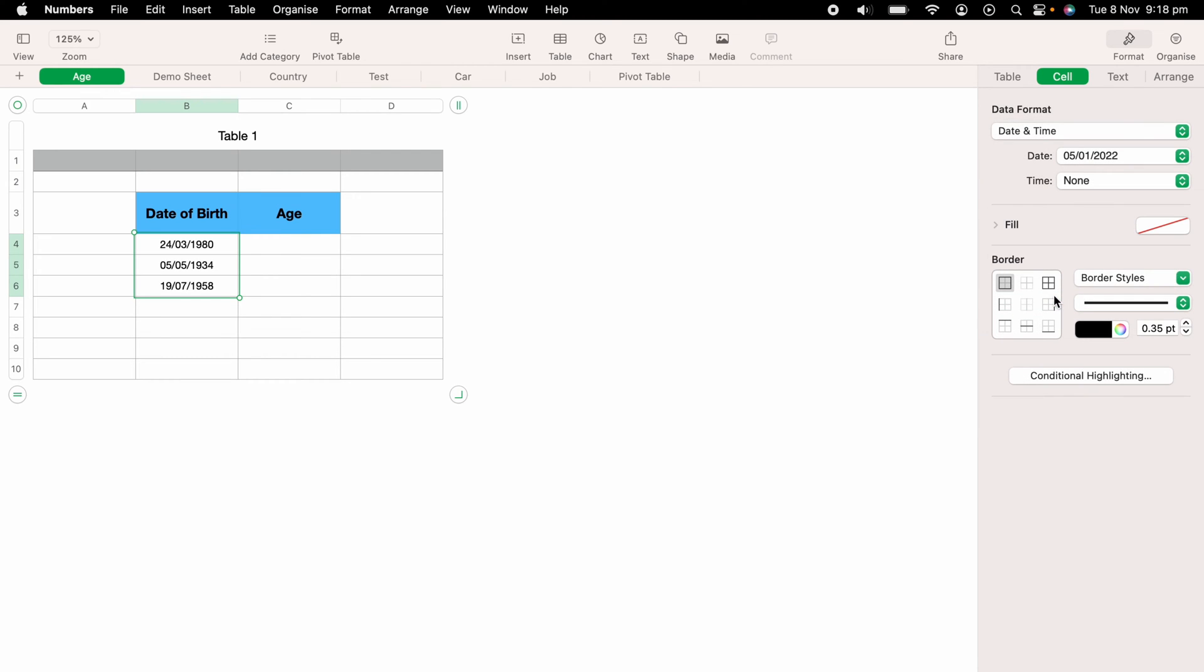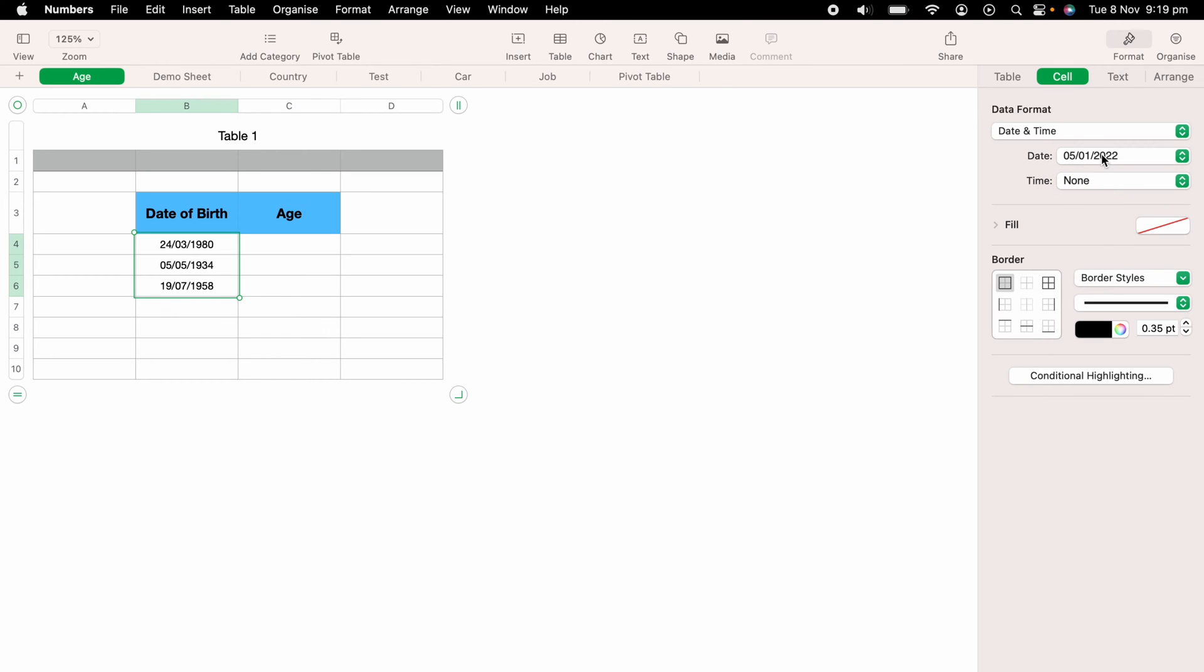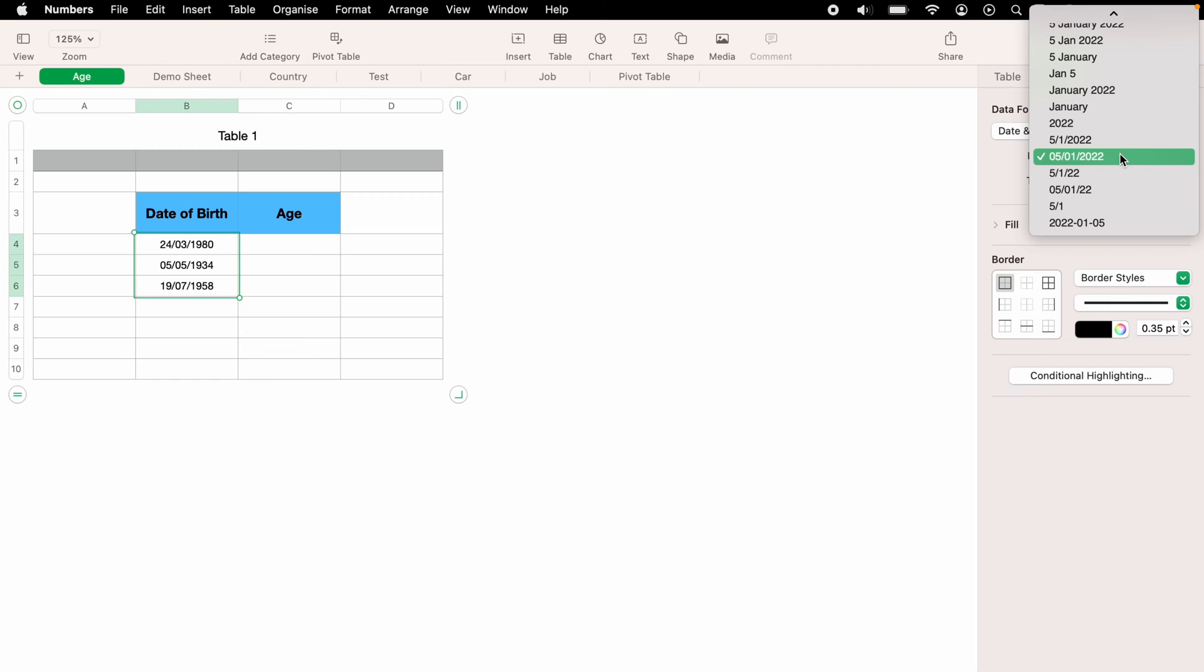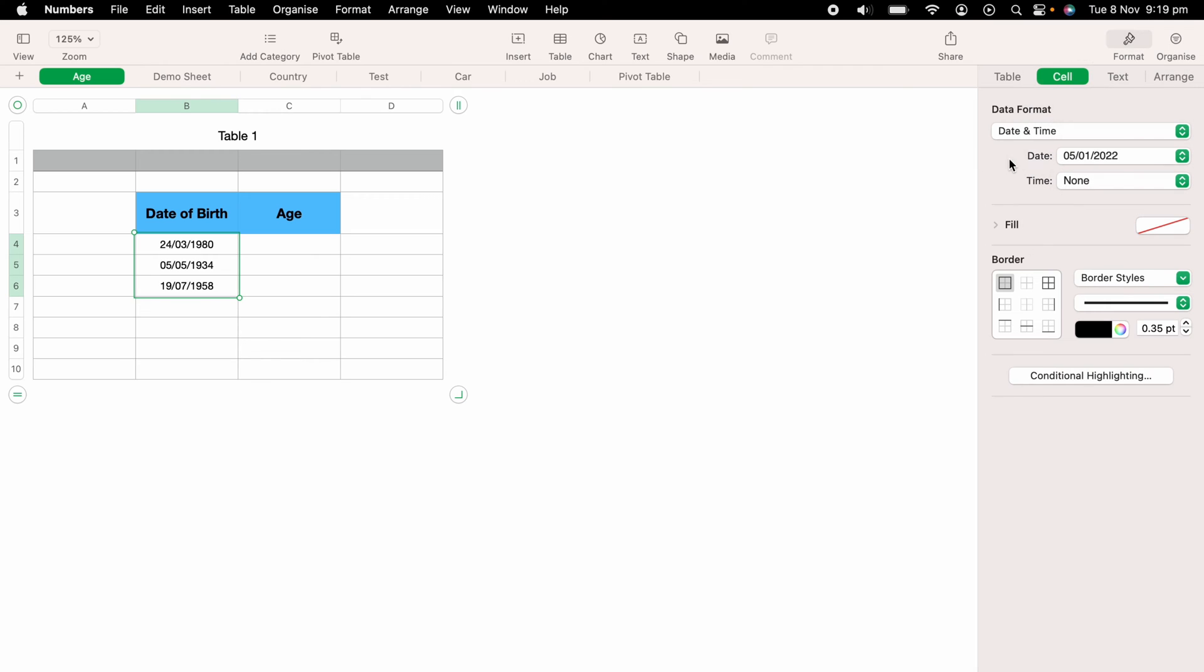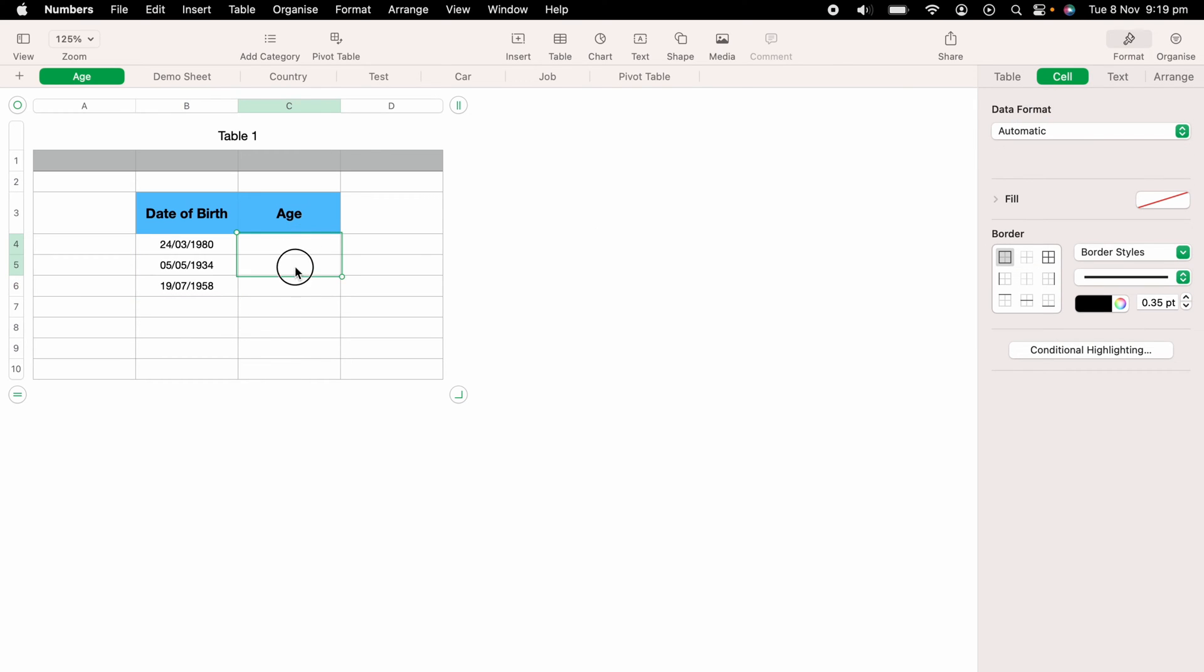Now you do not have to add the time, you can select this dropdown box here and select None, and also you can change the different formats of the date. These boxes need to be set as date and time for this function to work correctly.